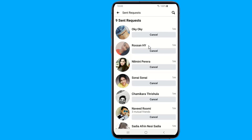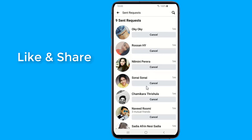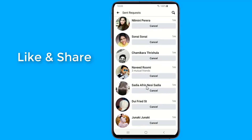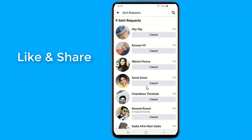Cancelling a friend request will not notify the user in any way. However, if you recently sent a friend request and the person has seen the notification, then they may notice when the notification disappears.